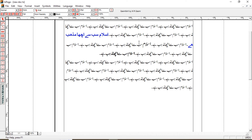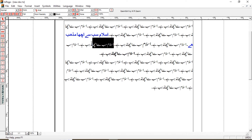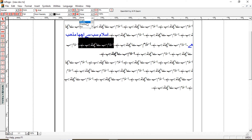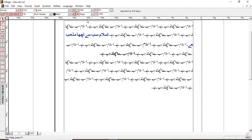अगर कोई भी text underline करना है, तो first of all उसे select करते हैं। Select करने के बाद हम इस option में जाएंगे। यहां सारी options मिलेंगी — single line, double line, over line, box, reverse pattern — यह सब कुछ यहां दिया गया है। आप जो भी पसंद हो select कर सकते हैं। मैं just single line apply कर रही हूं — तो यहां single line apply हो चुकी है।